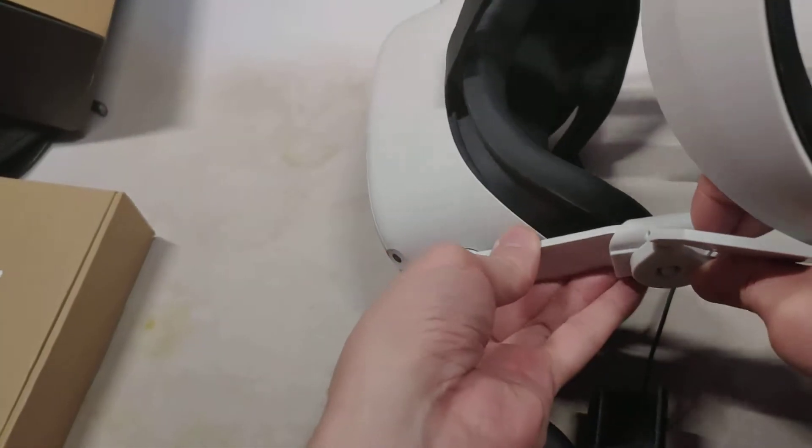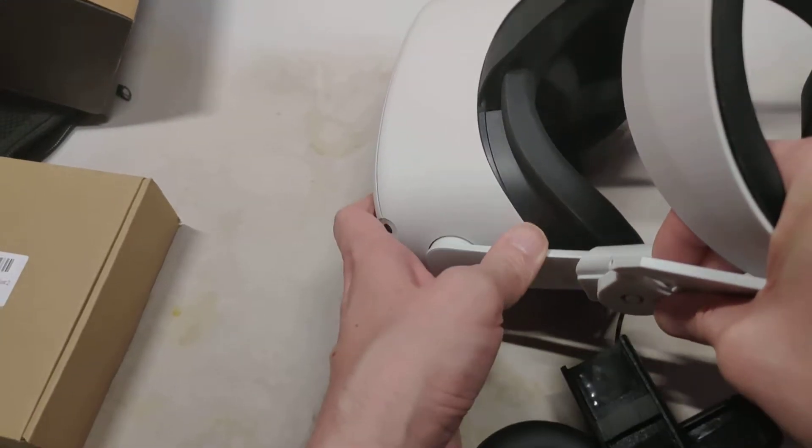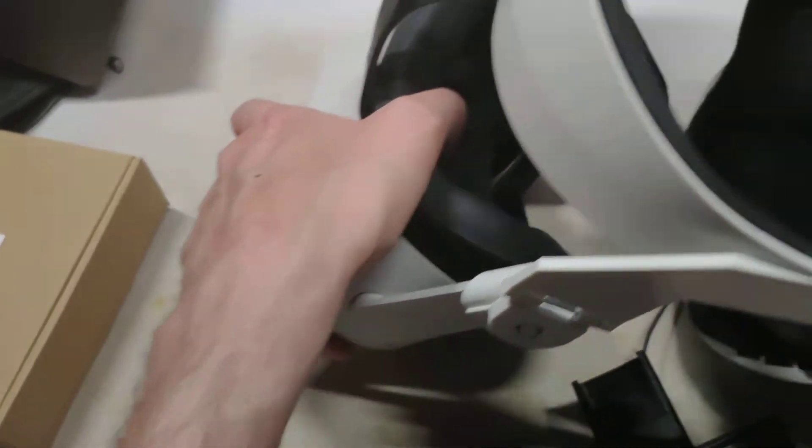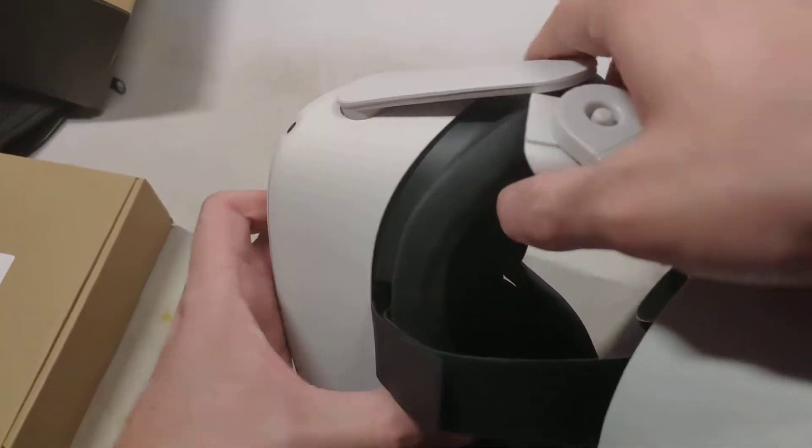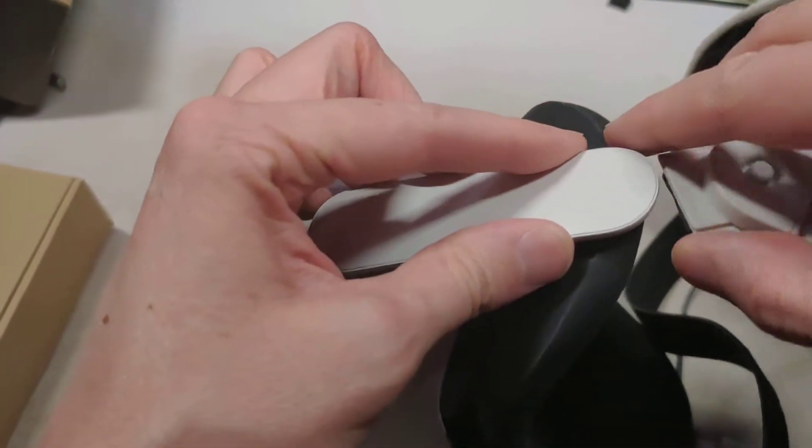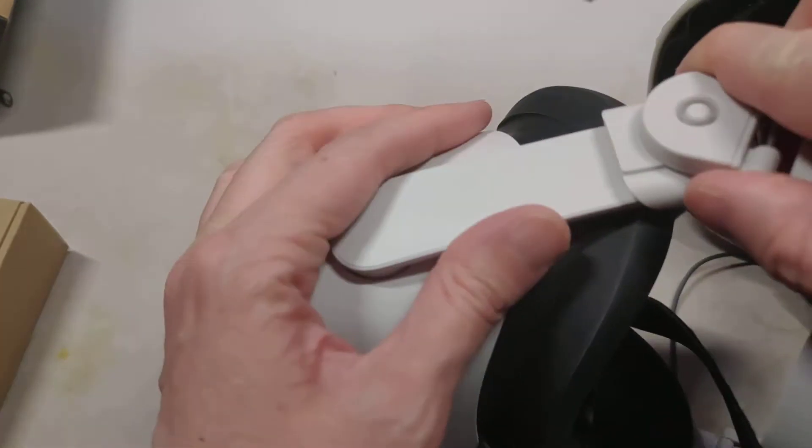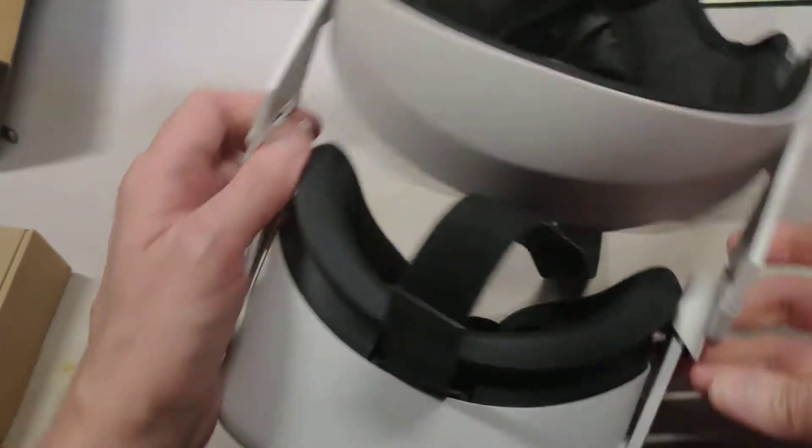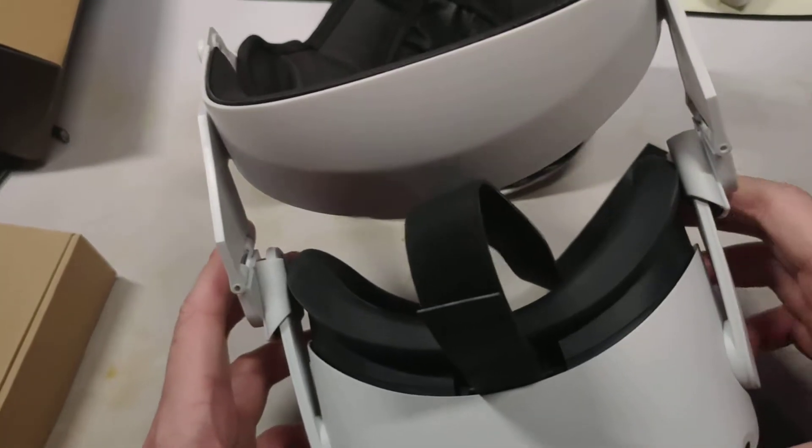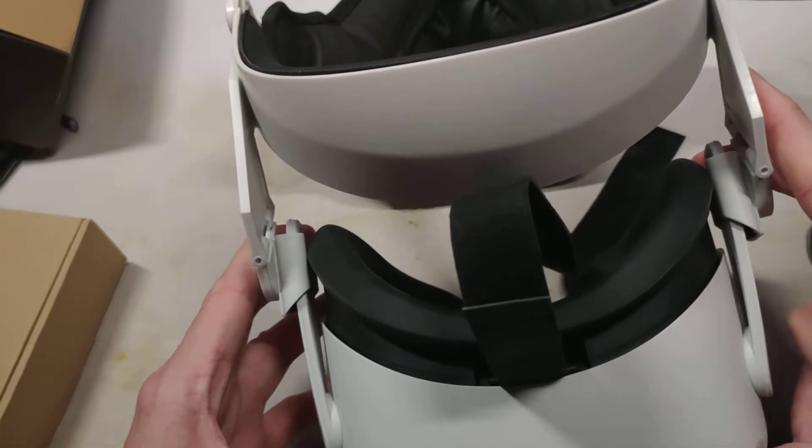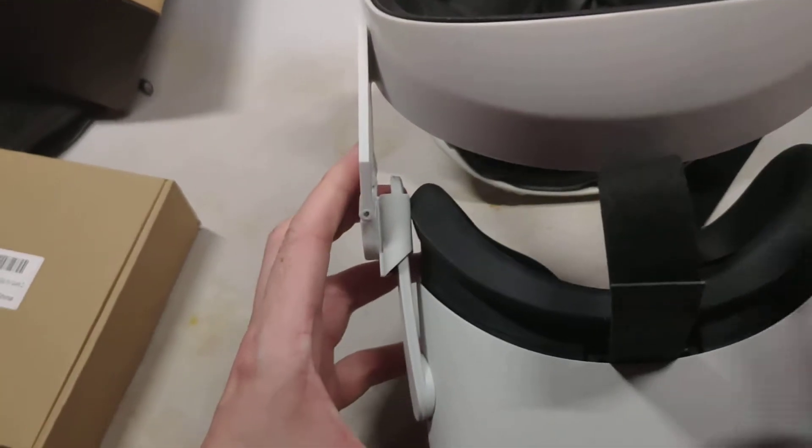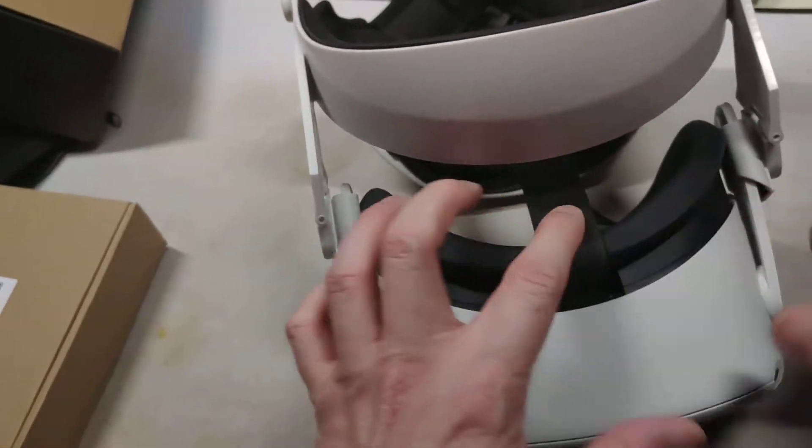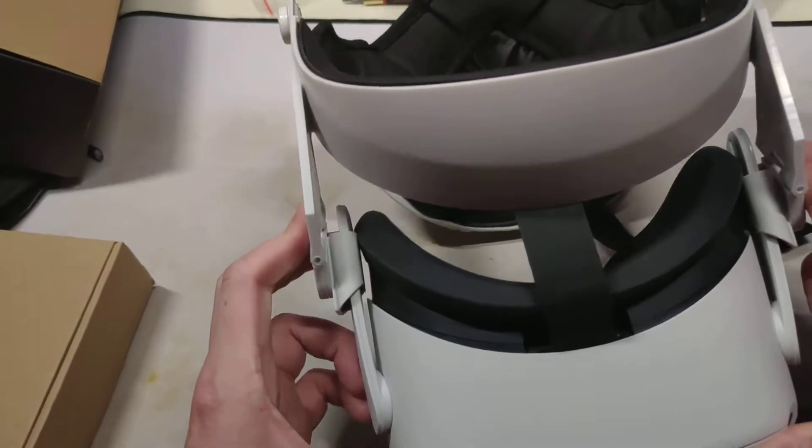Those same little pads that came with it had extras just in case, but what already was applied was perfect. I've never had these slide off and I've shaken my head a good bit doing VR.